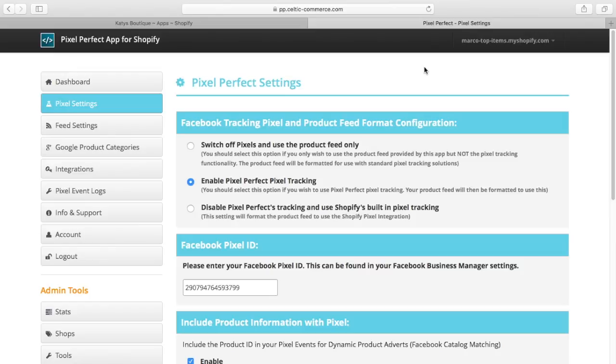Select this option if you only wish to use the product feed. The tracking pixels will be switched off and the product feed will be formatted to use all standard tracking pixel solutions.